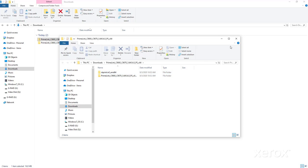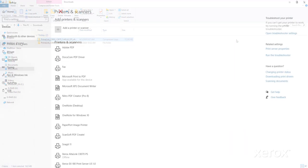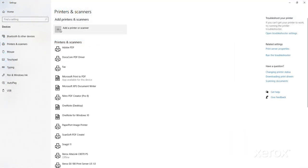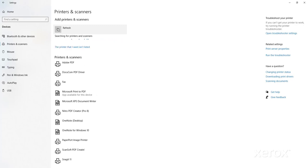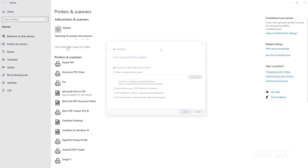Open Printers and Scanners. Click Add Printer or Scanner. After a short wait, the line will appear: The printer that I want isn't listed. Click this line.